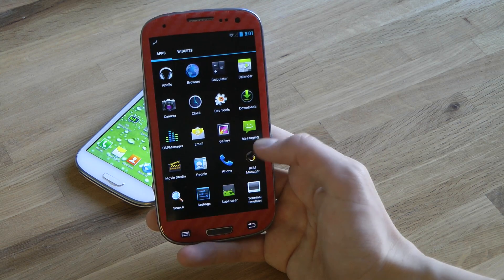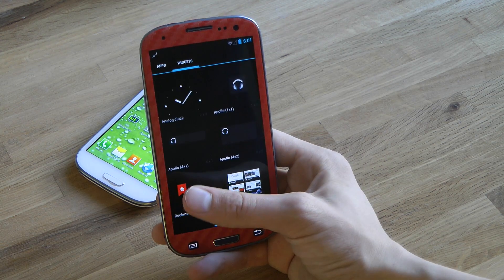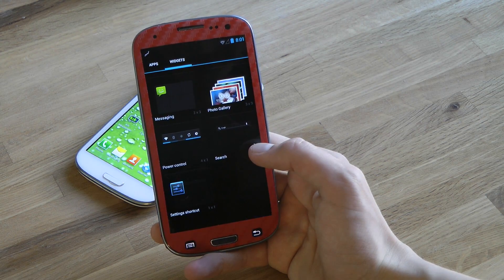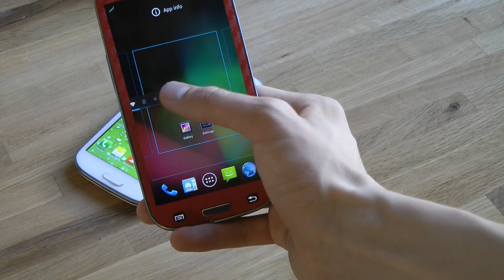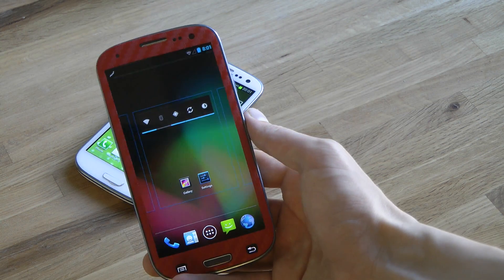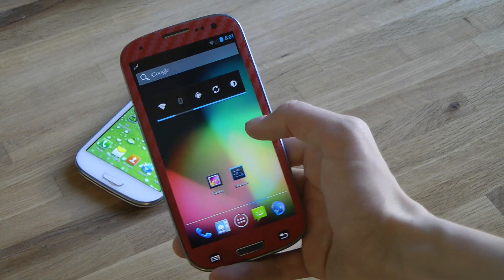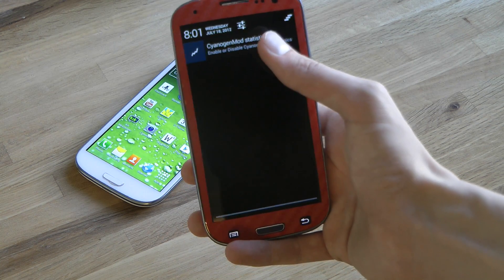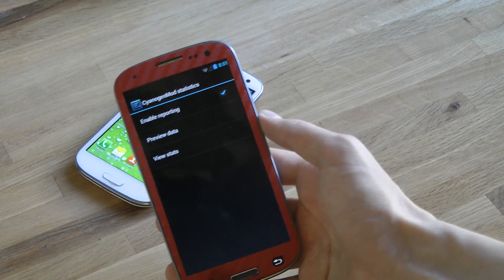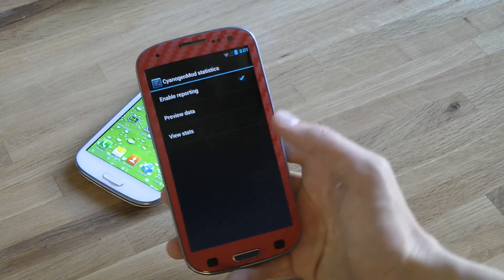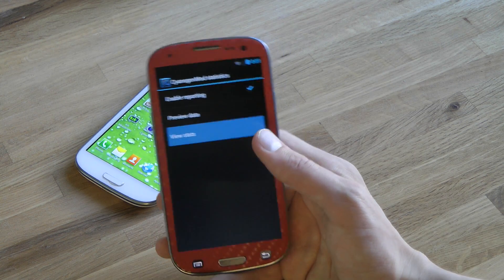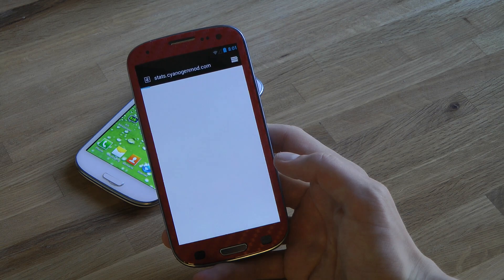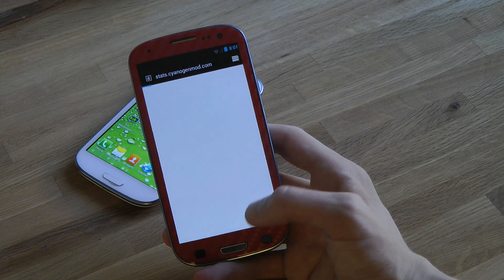You get ROM Manager here, and there are some dev tools — I don't think I've seen that app before. Of course there are widgets and standard things. You can pop them out like that to quickly toggle what you want to turn on and off.